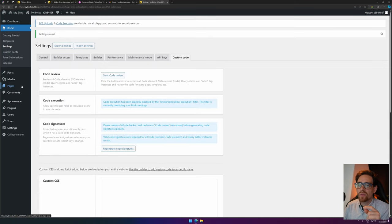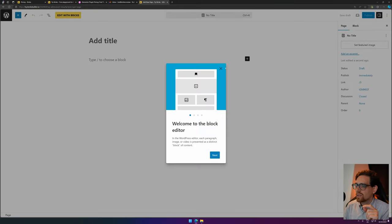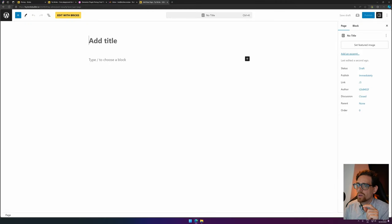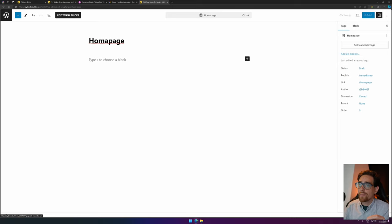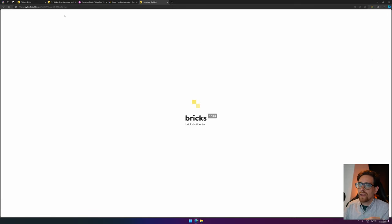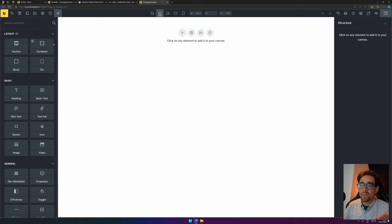But for me, the most important thing is, of course, Bricks Builder. So we're adding a new page. We close this pop-up to use Gutenberg. Let's call this Homepage, for instance. Homepage is also very good. And we press Edit with Bricks Builder.